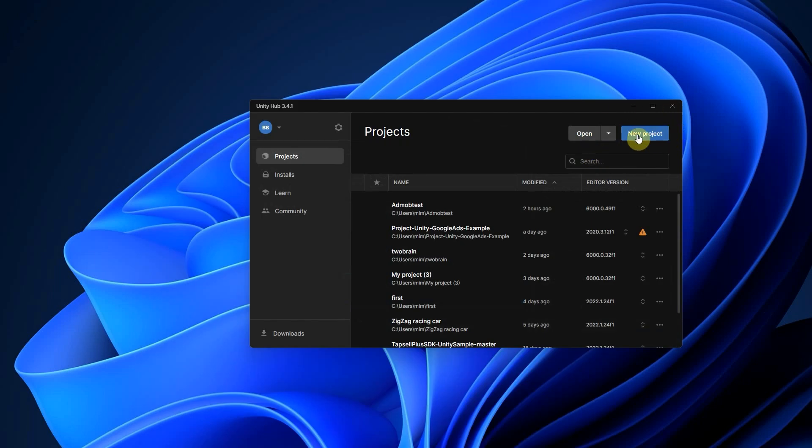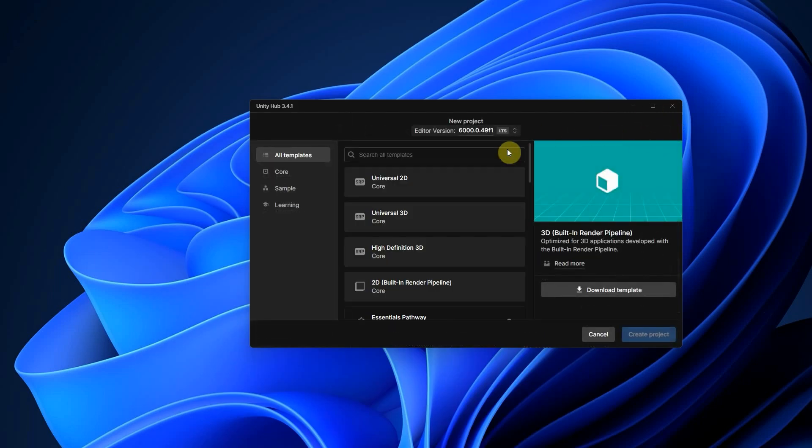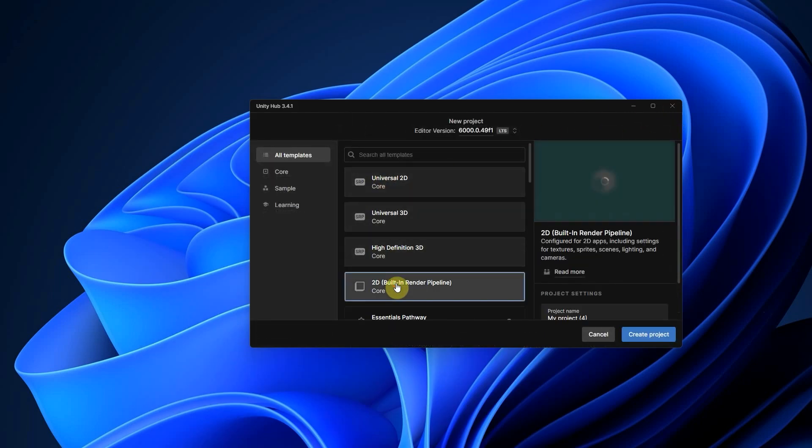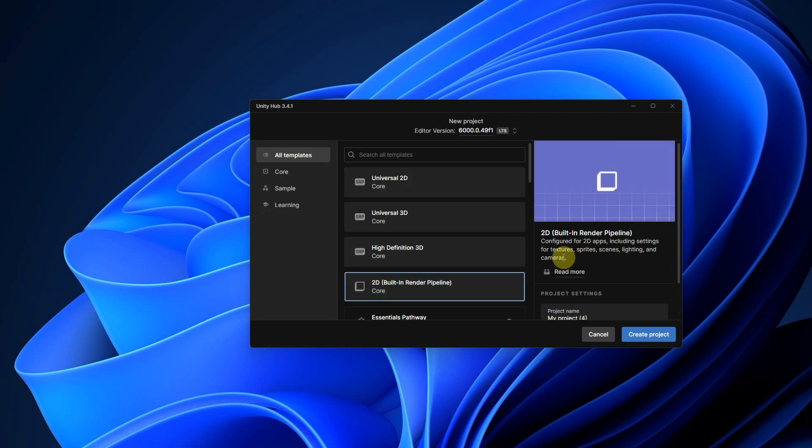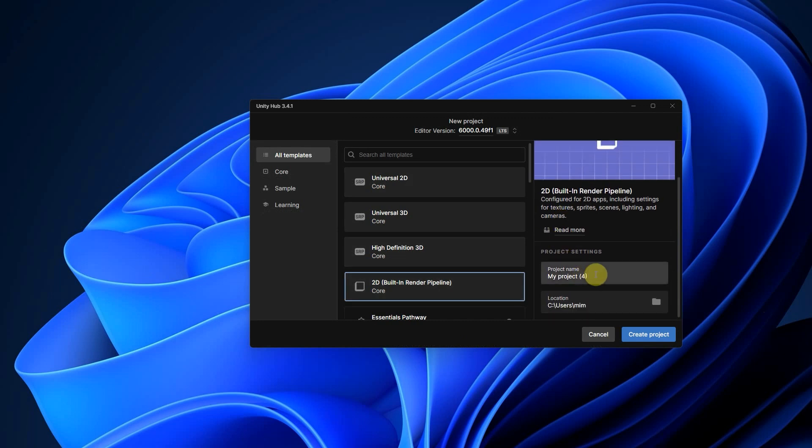Click on New Project, choose 2D or 3D, name it AdMob Test, click Create and wait for Unity to open the project.